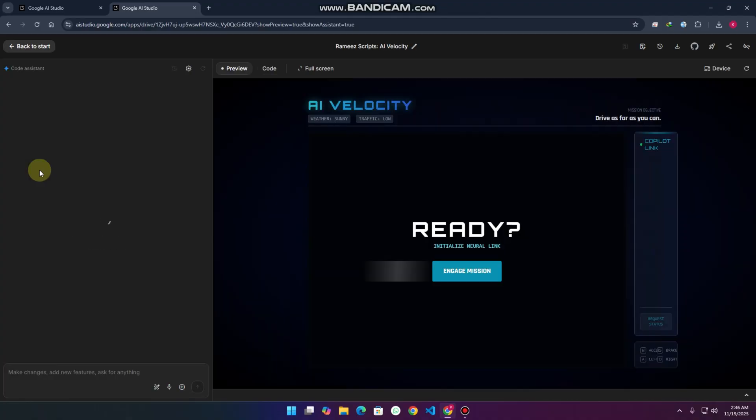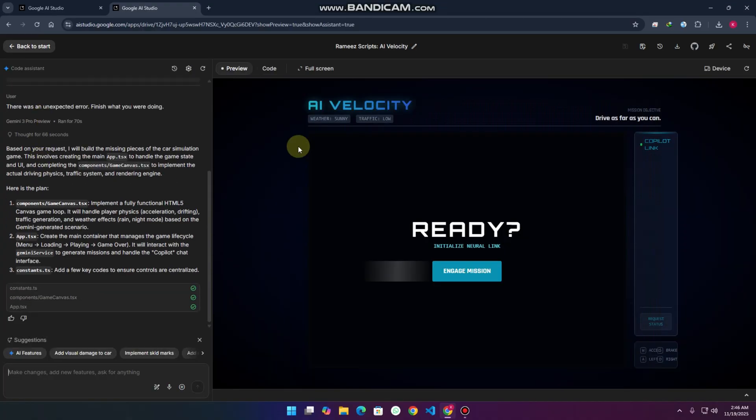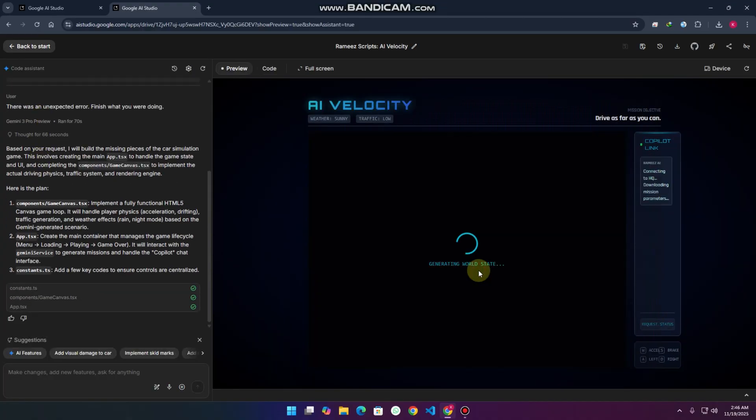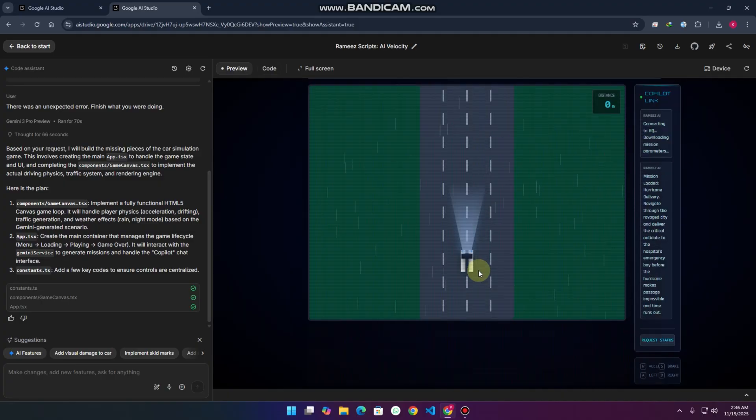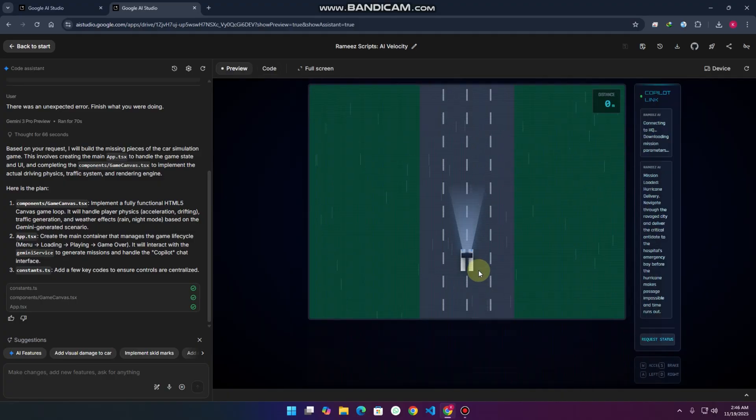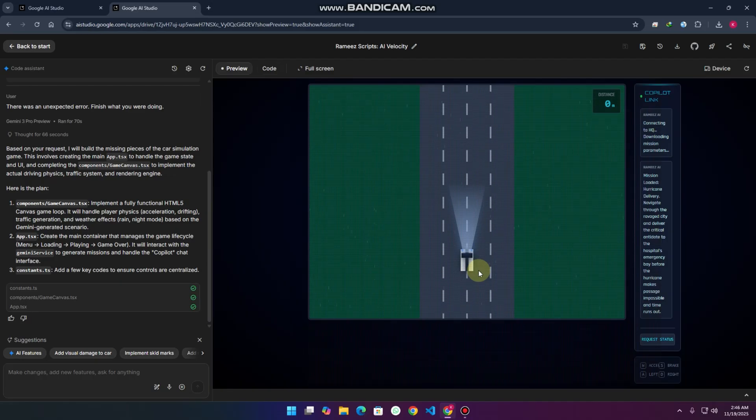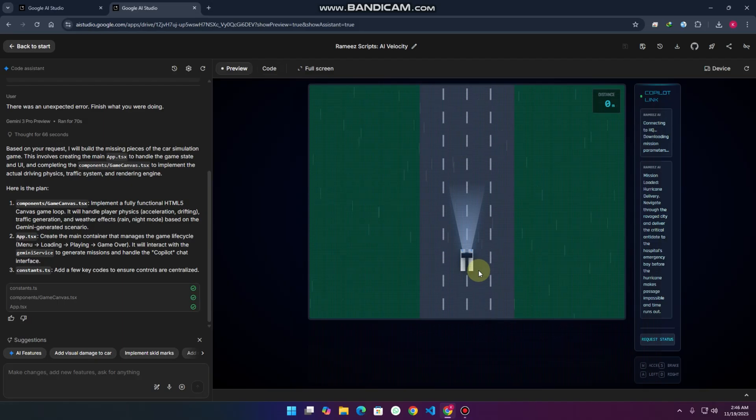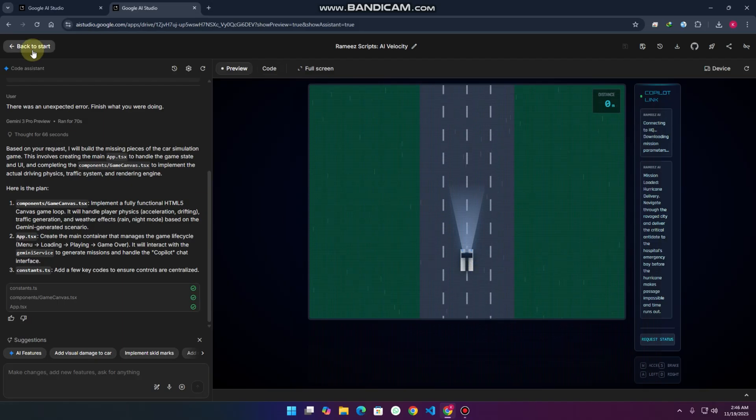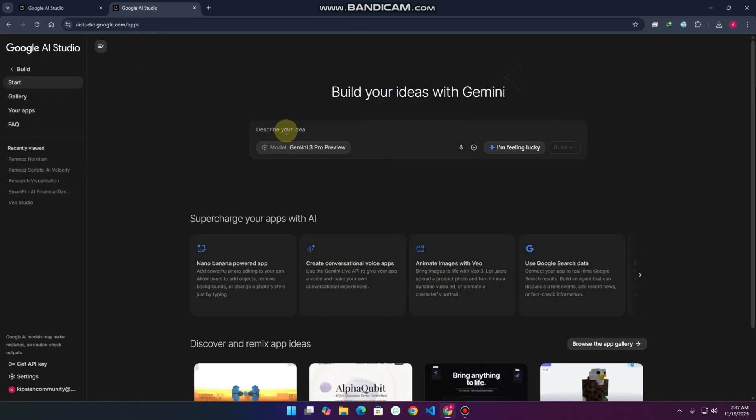I really made a car game. You can see this is a game I just started, and you'll see its demo right now. This is a game which Google Gemini created, and it's totally amazing. You'll definitely need to try this.